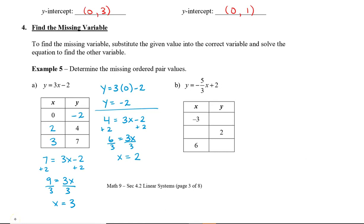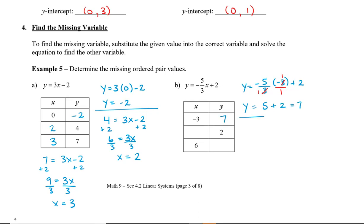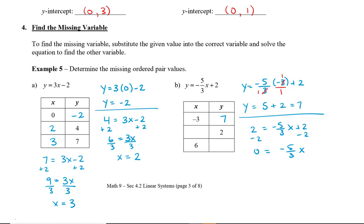I also want to show you how to find the missing value when there's a fraction in the equation. Substituting x = -3 into the equation — note that -3 is the same as -3 over 1, so the 3's reduce, giving y = -5 times -1 plus 2, which equals 7. When y = 2: subtract 2 from both sides to get 0 = -5/3 x, then multiply by the reciprocal -3/5. Since anything times -5/3 that gives 0 means x must be 0, and 0 times -3/5 is 0, therefore x = 0.